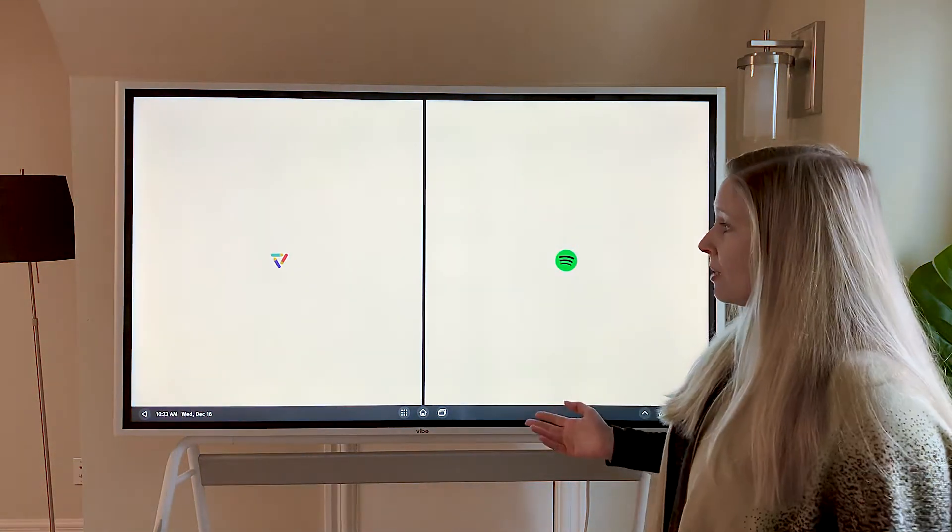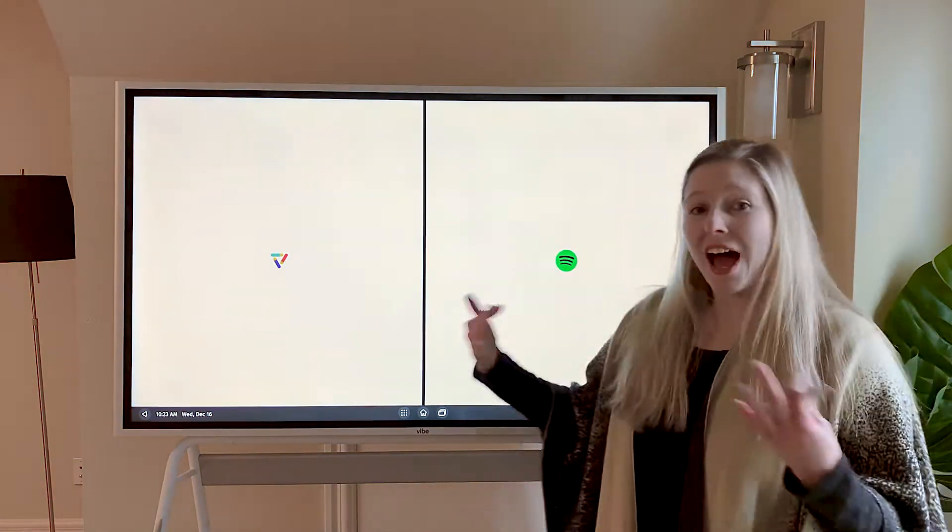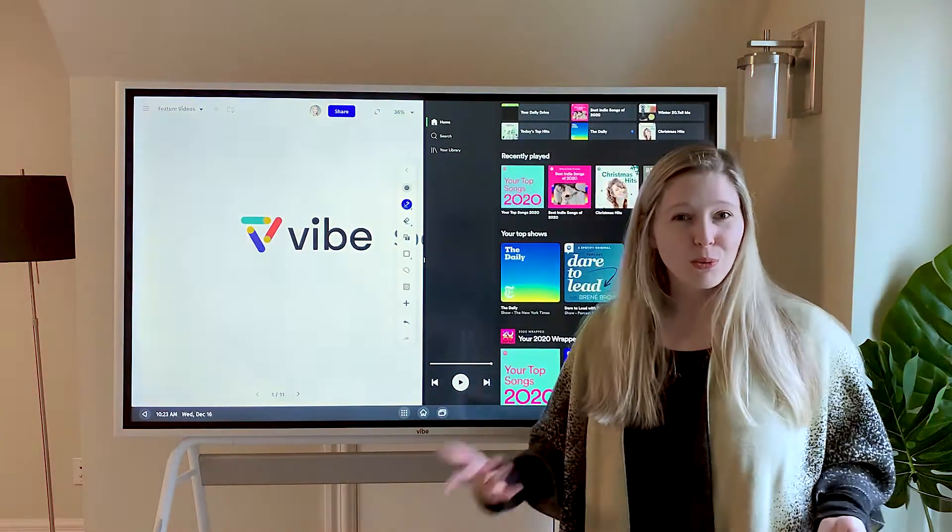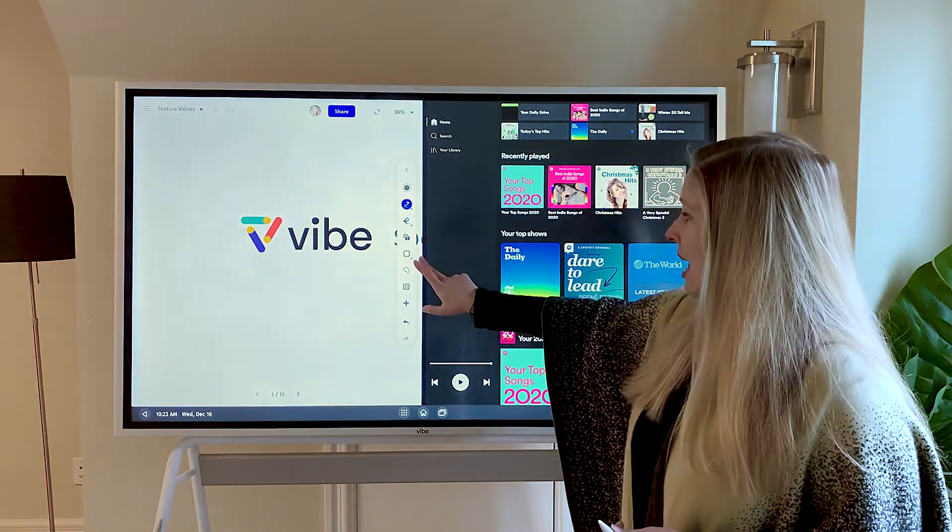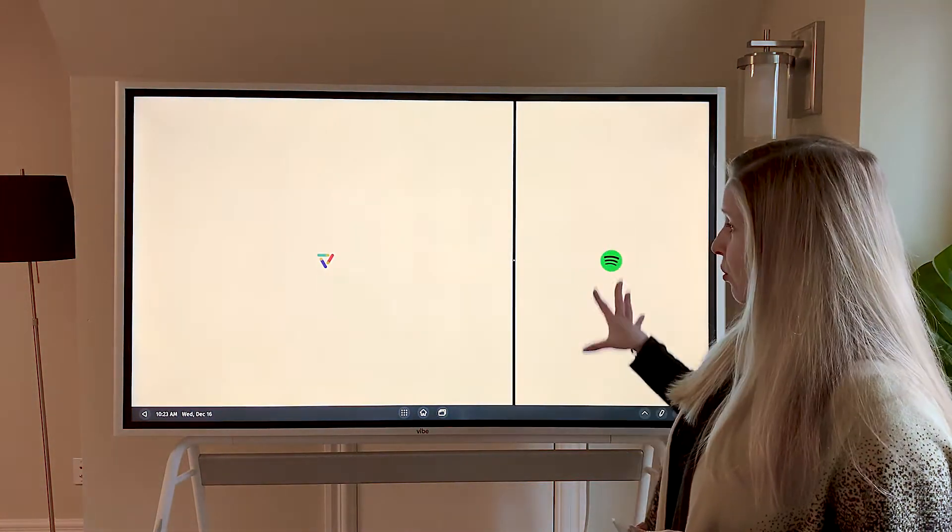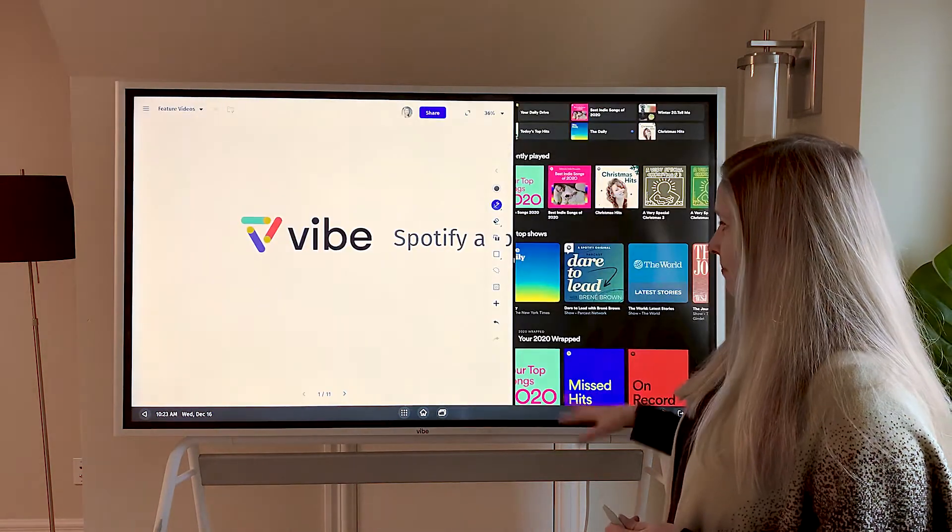That can be helpful if you want to have access to the controls as you're working on your Vibe canvas. We can also adjust this so it's only a third of the screen.